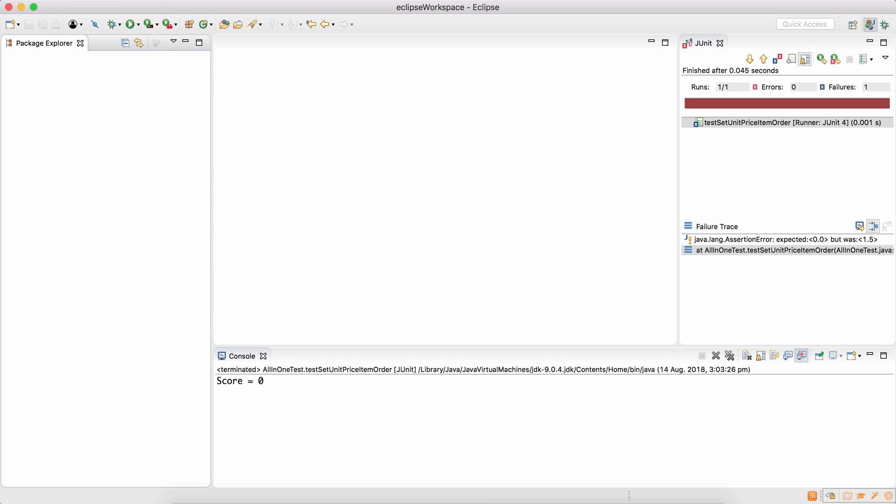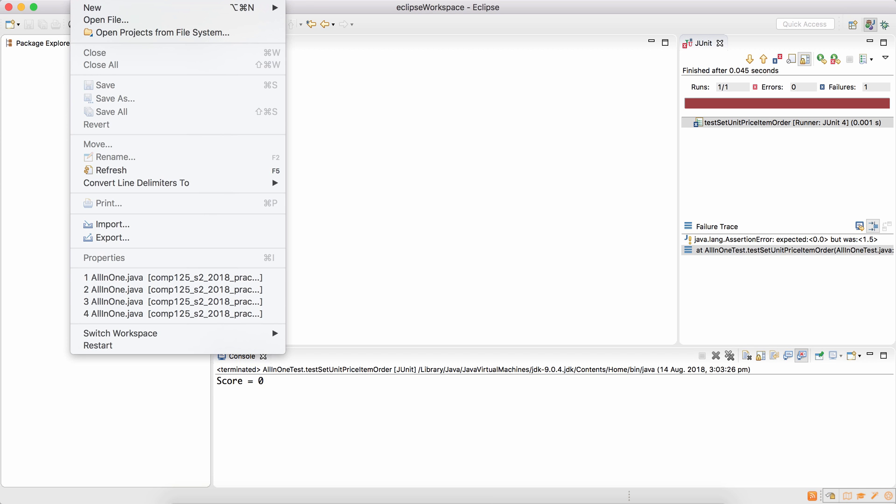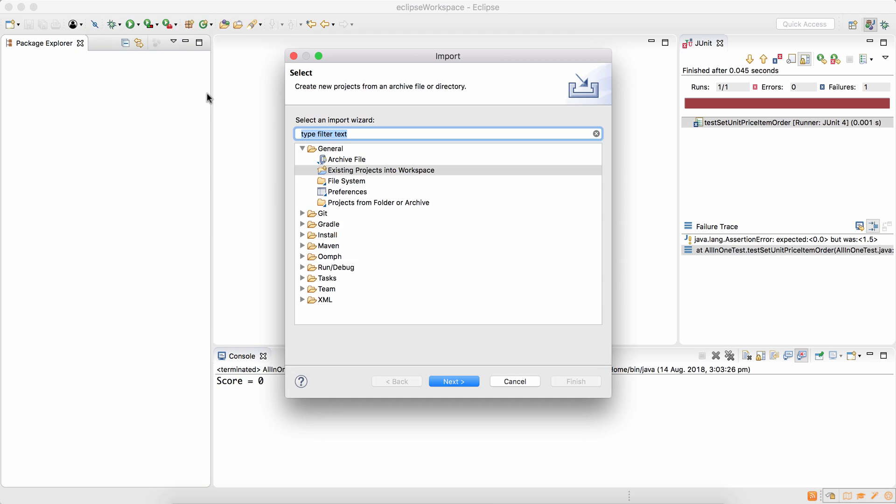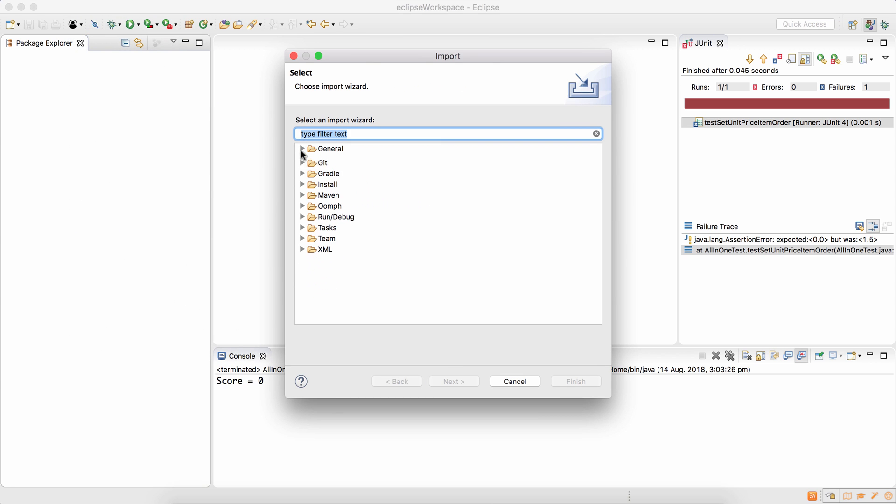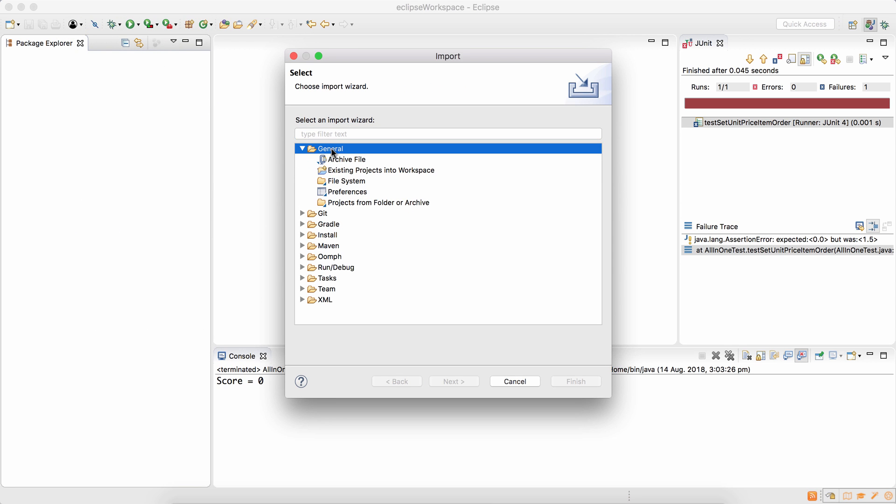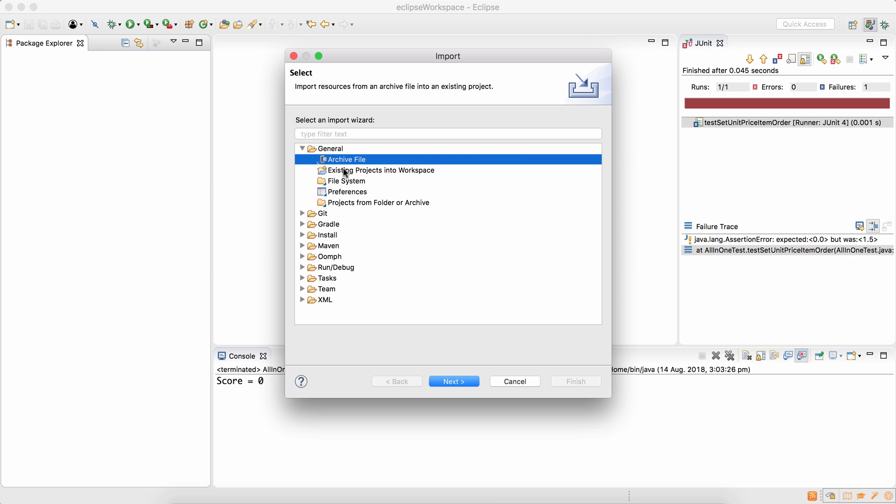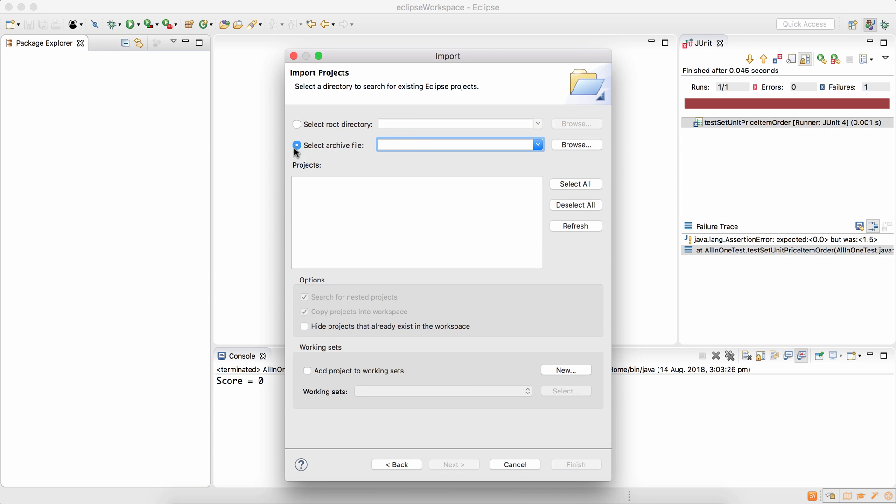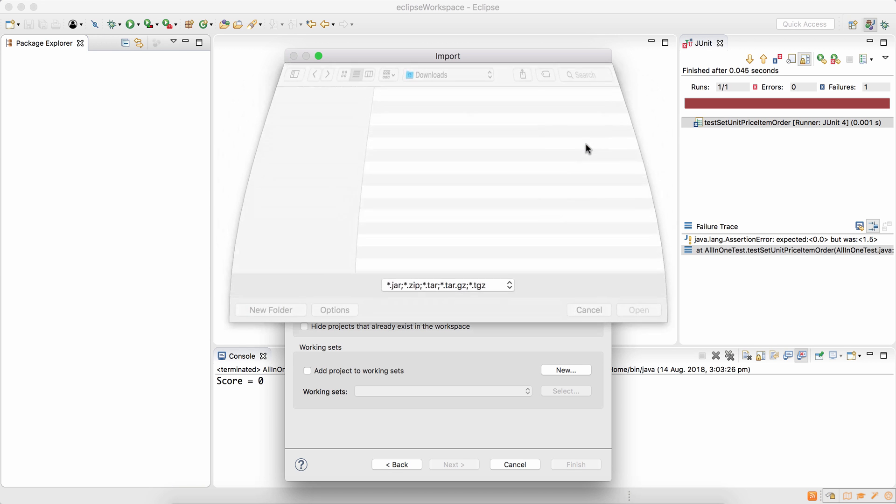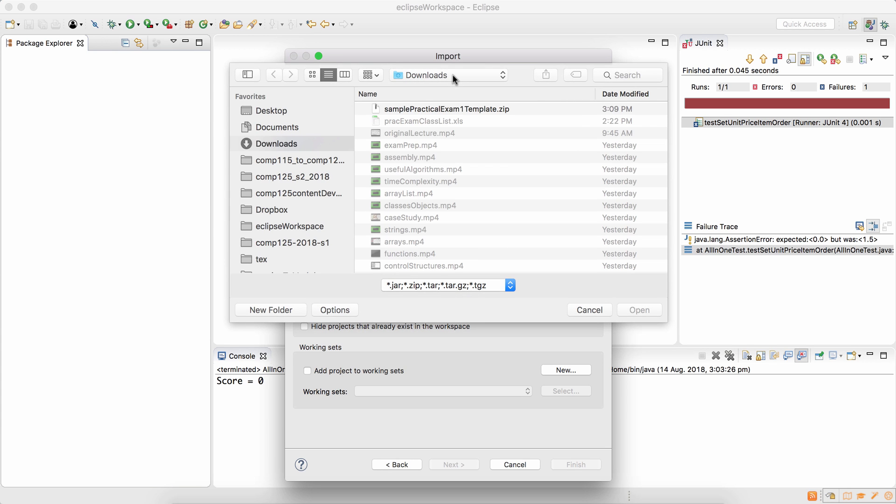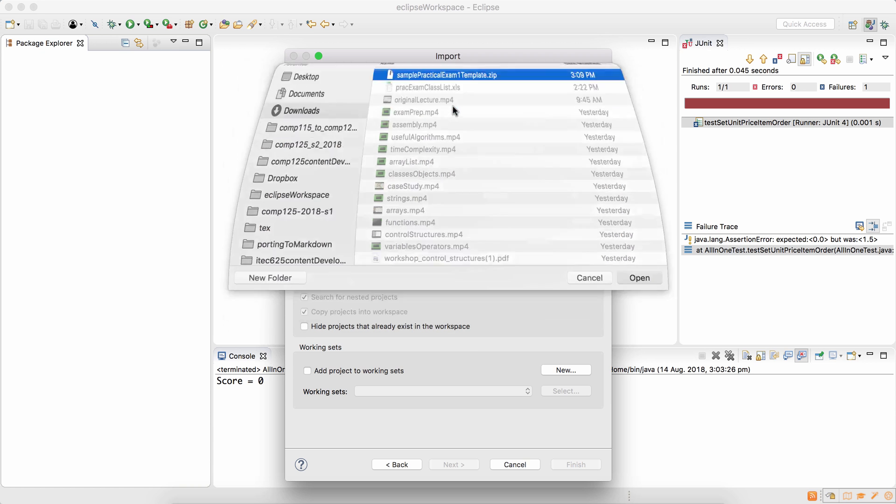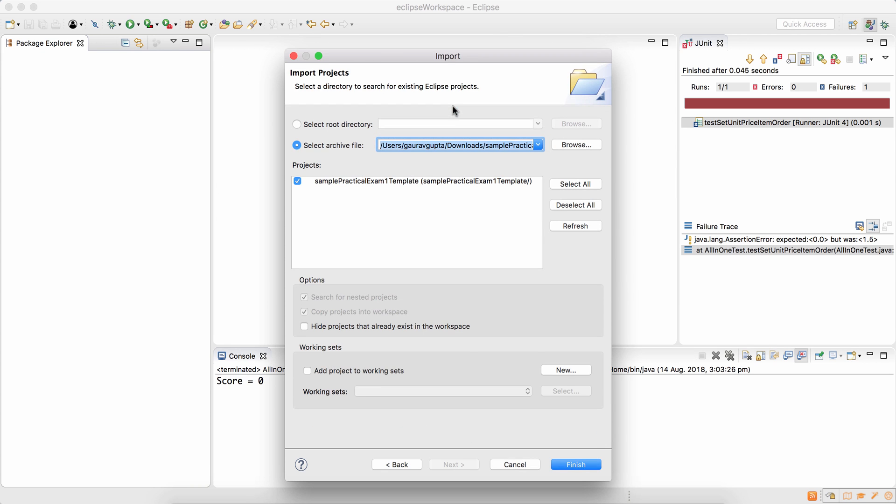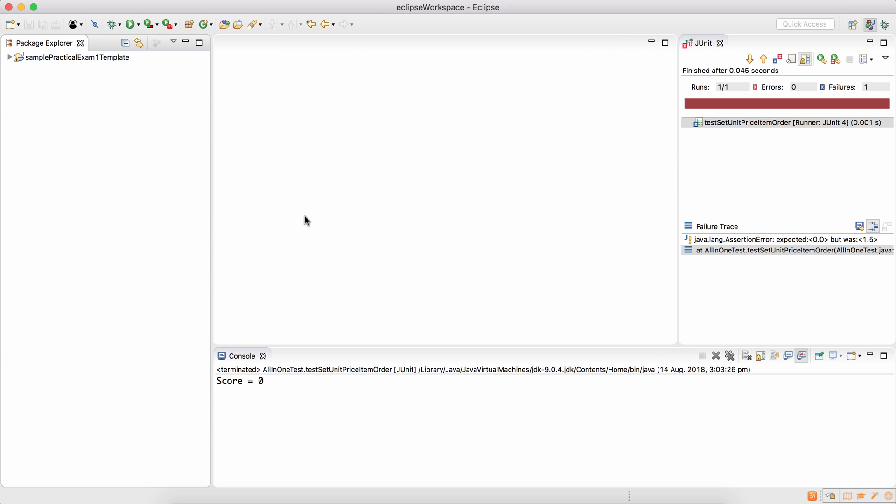Then click on file, import, choose general, not archive file but existing projects into workspace, then select archive file. In downloads, choose the file that you have and finish.